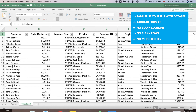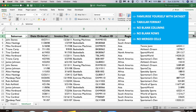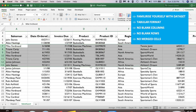Another thing you need to make sure is that your data is in tabular format, meaning you have one row of headers that describe the data below. For example, 'Salesman' is a header and the names below are the values. You also need to make sure you don't have any blank columns, blank rows, or merged cells — otherwise the system will not allow you to create a pivot table.